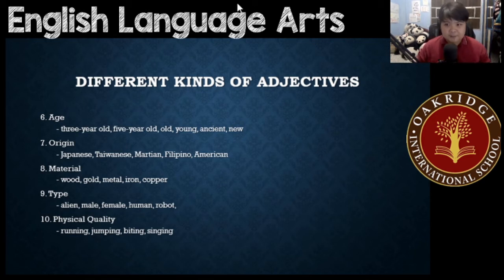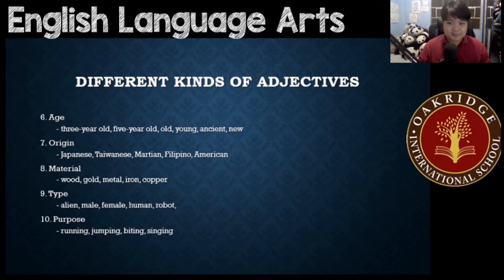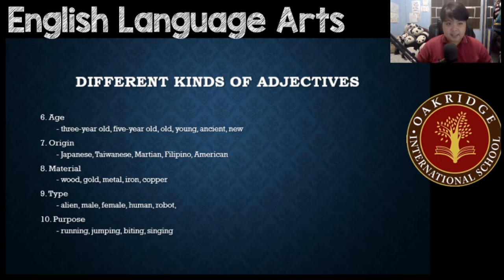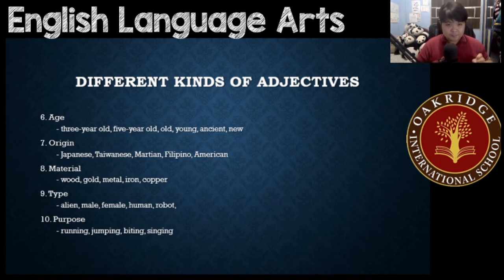And number 10 — that's not supposed to be physical quality, that's supposed to be purpose. So number 10 would be purpose. Purpose — these are verbs ending in -ing, and they are used as adjectives and not as verbs. For example, jumping, running, singing, biting. Remember these 10 different kinds of adjectives, because later on we'll be discussing how to use them in order. But for now, take note of these 10 different kinds of adjectives.